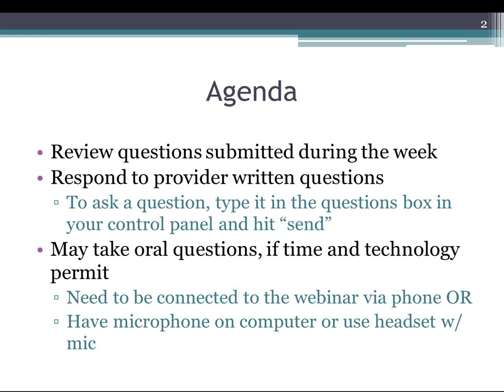We haven't had people that wanted to ask their questions orally. That opportunity is there, but you need to be connected with speakers, headsets, a microphone on your computer, or you've accessed this webinar by dialing in over the telephone. Usually people find it easier to just send the question in writing.